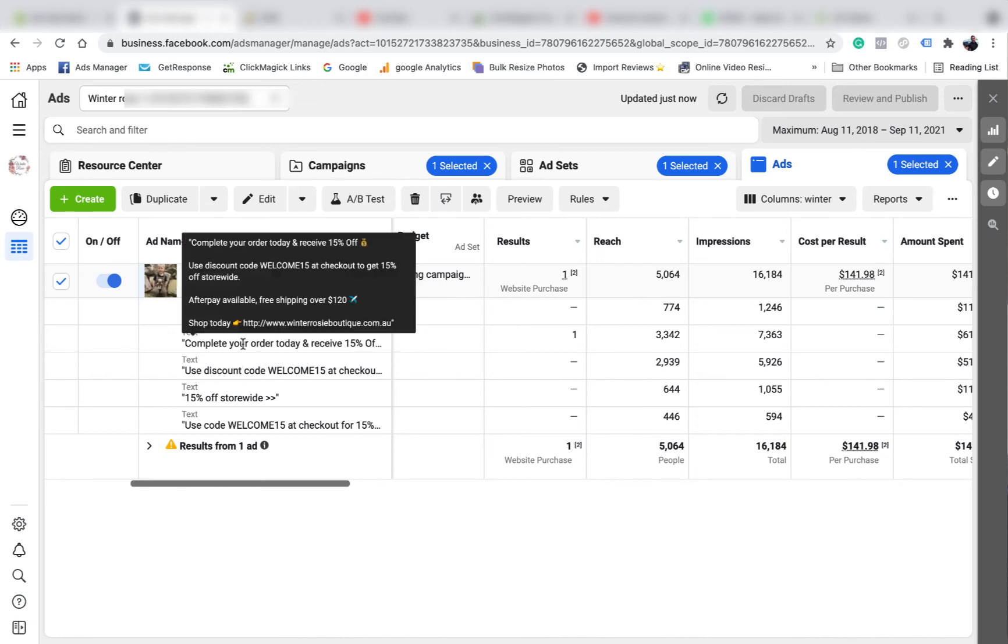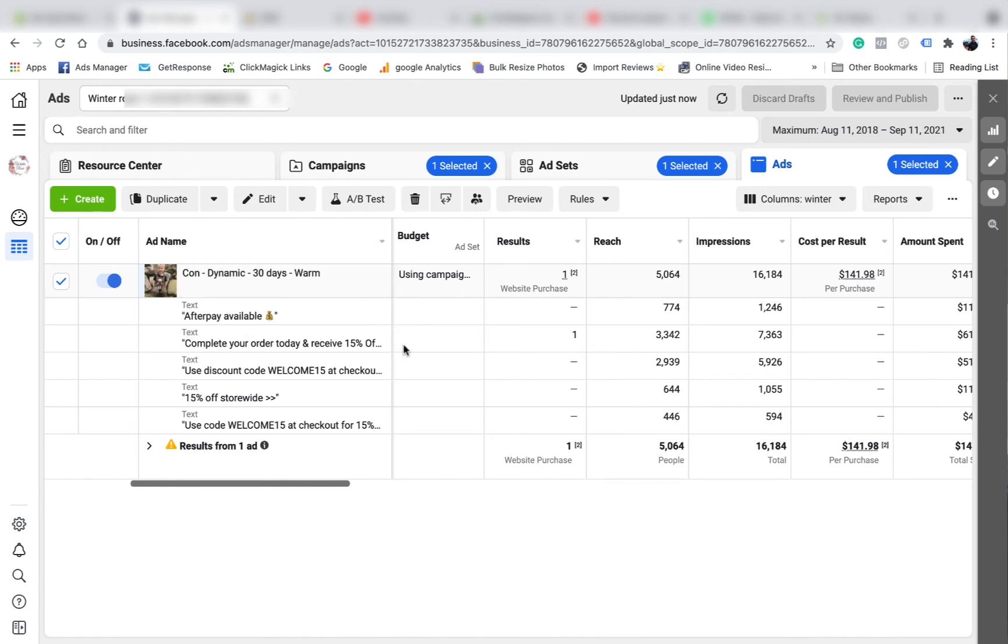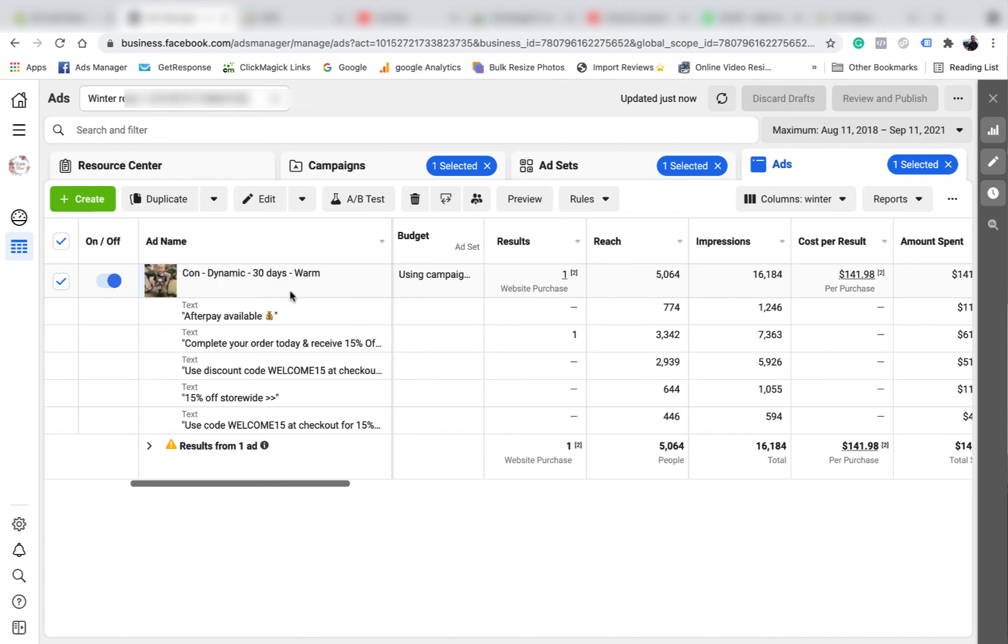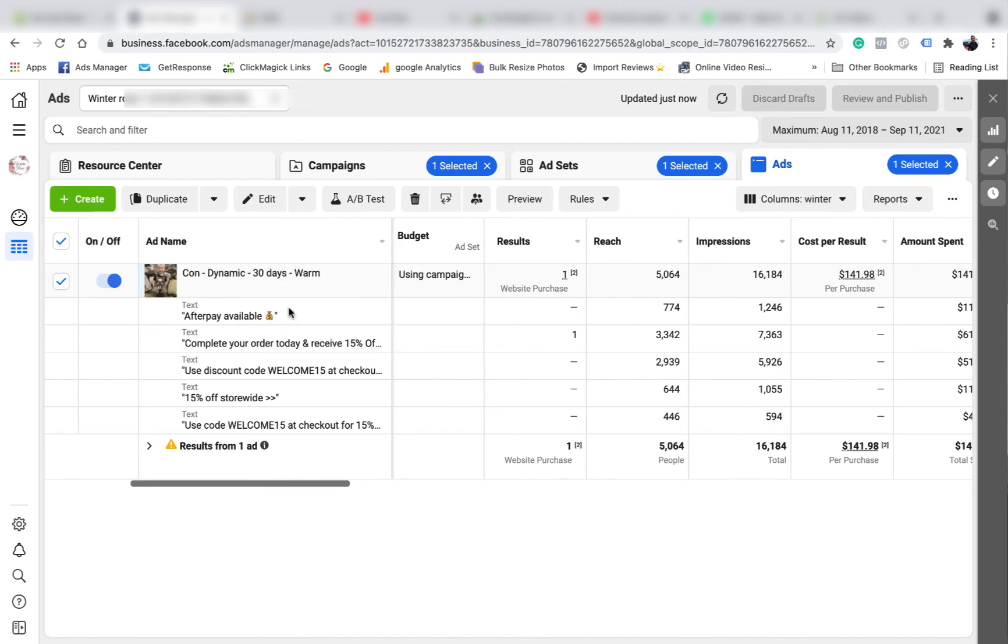So complete your order - that text obviously went the best. So if I wanted to, in a new ad I would use that photo, this text, and I would use the headline from the last statistic.